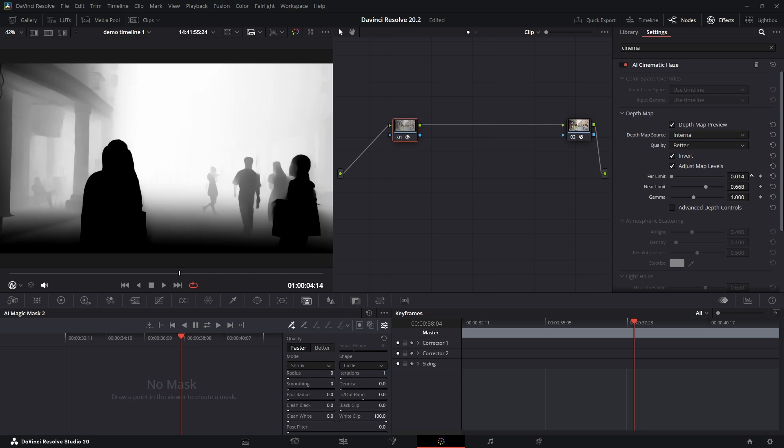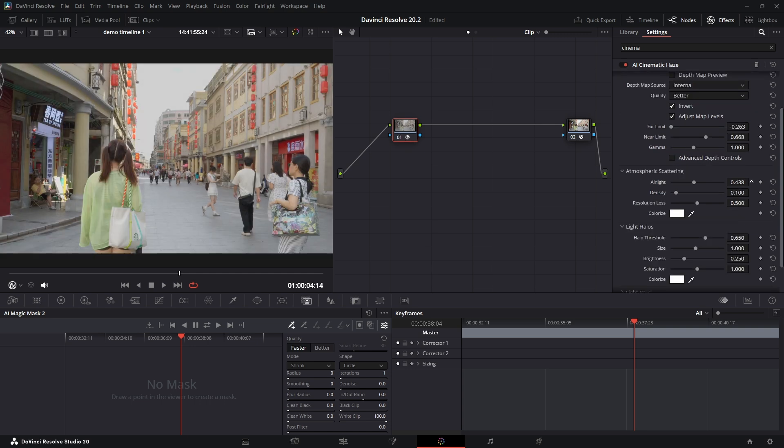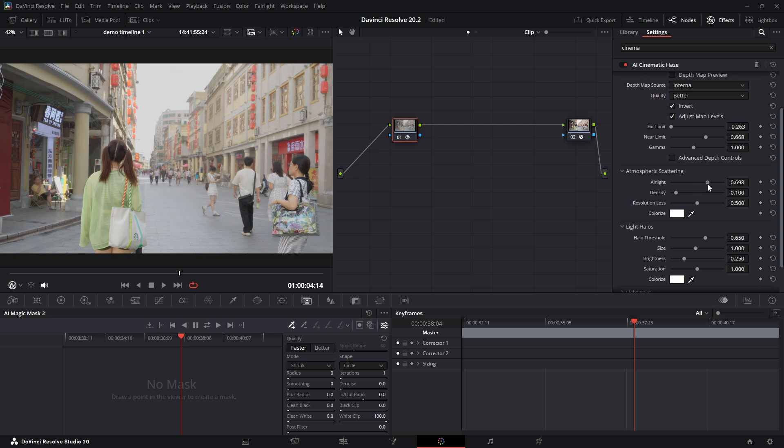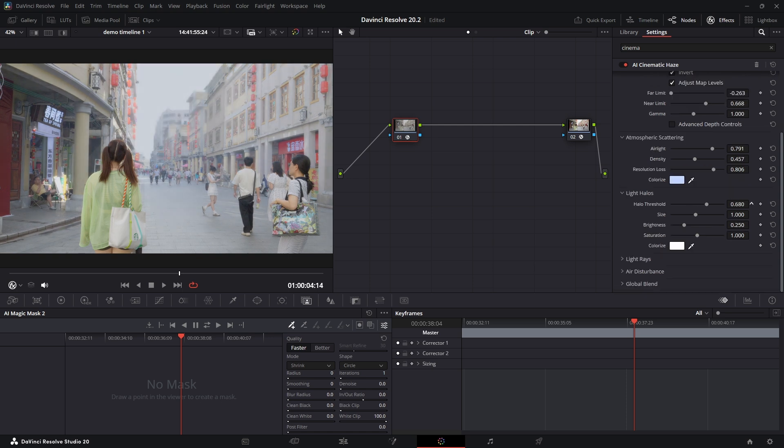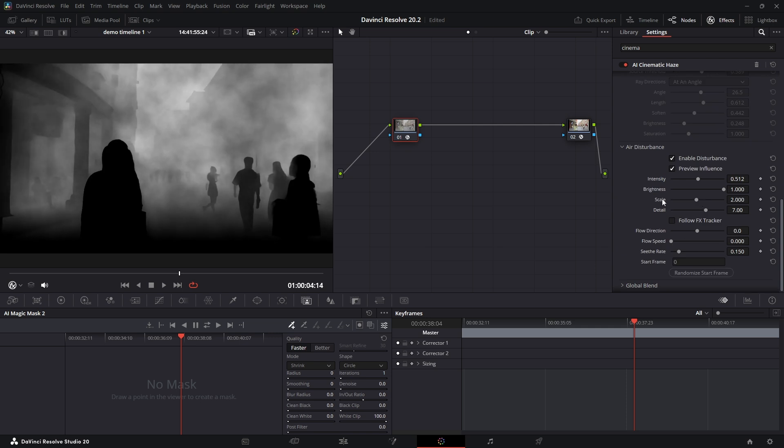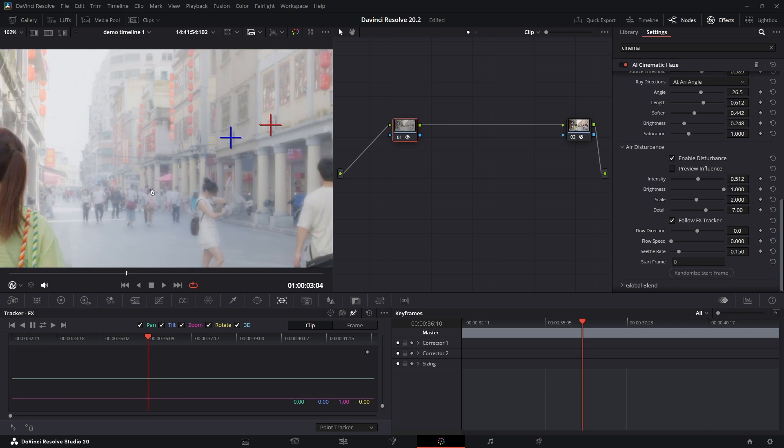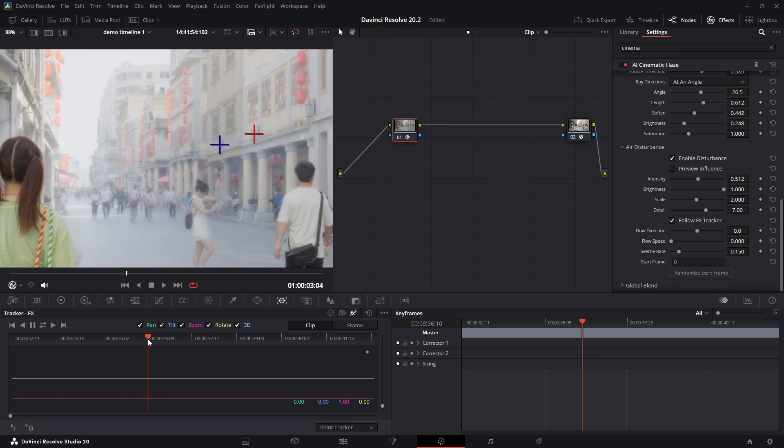It has settings for atmospheric scattering to control the look of the haze, light halos to create glows around bright sources, and even air disturbance to add subtle movement and texture to the haze.